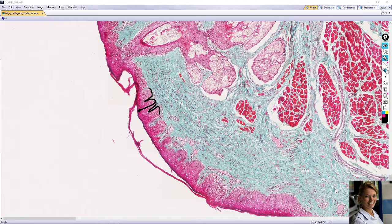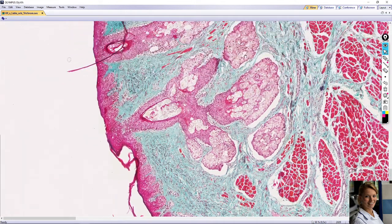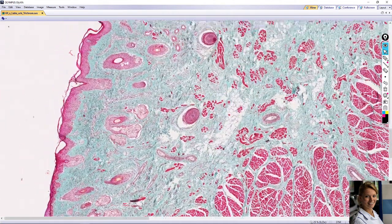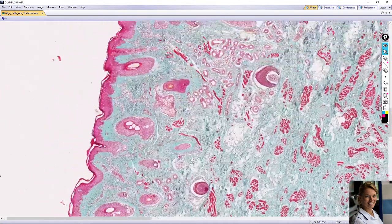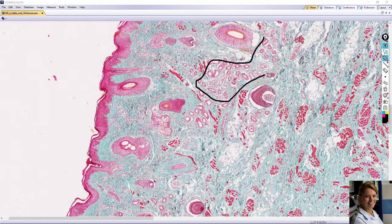Beneath the epidermis is the dermis with sebaceous glands. Here you can see a sebaceous gland very often associated with the hair follicle. Another skin gland is the sweat gland, which can also be seen here in the dermis.